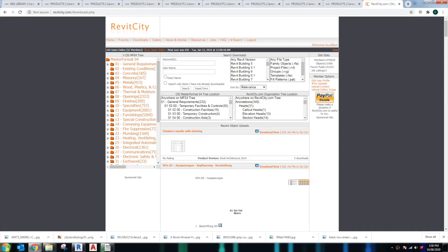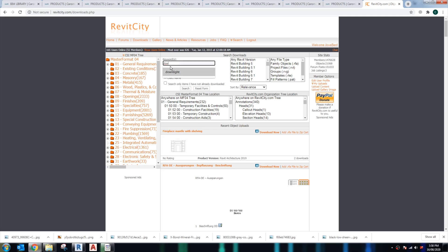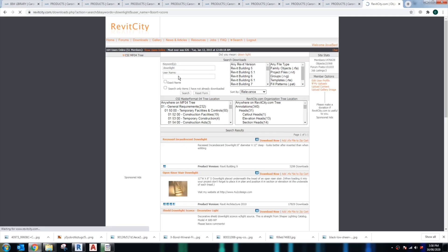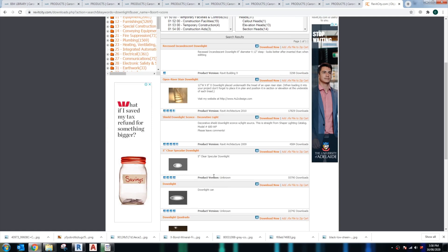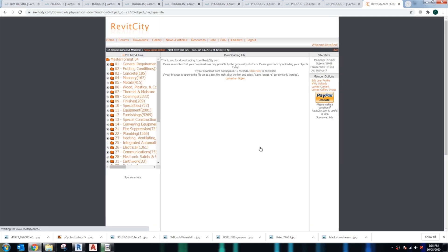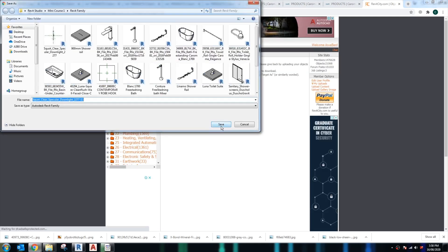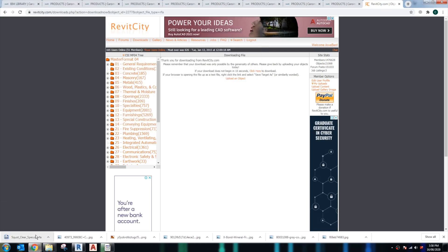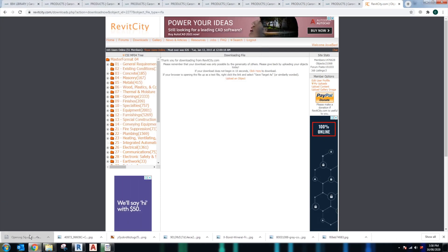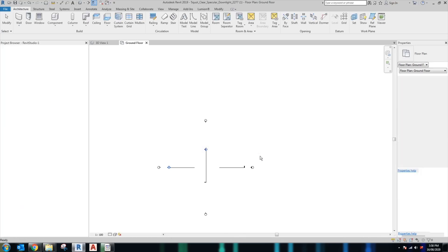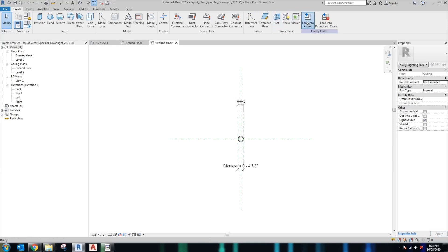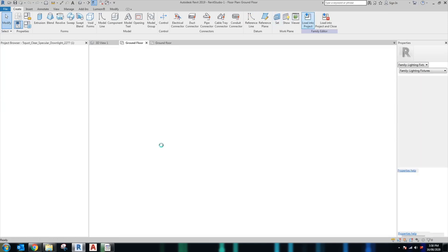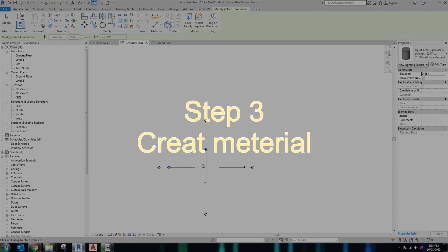For bathroom lighting, we will use downlights, so I'll just go to the Revit City website and search for a downlight and just download it to our download file, and then load it into our Revit.